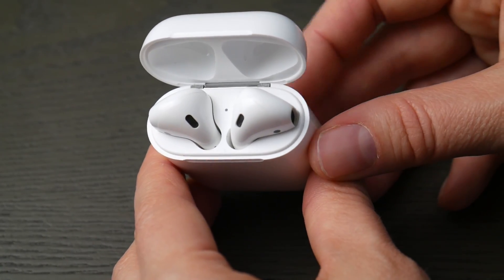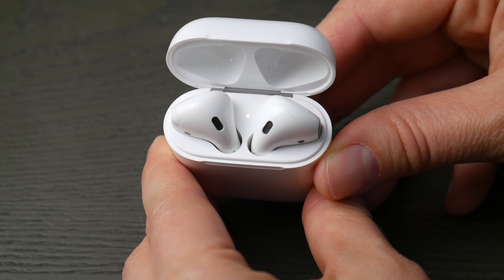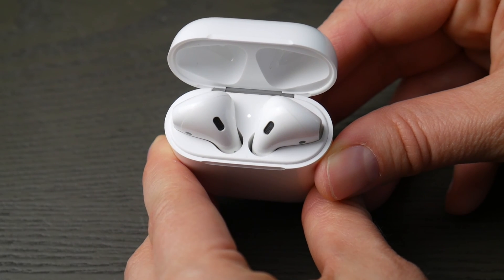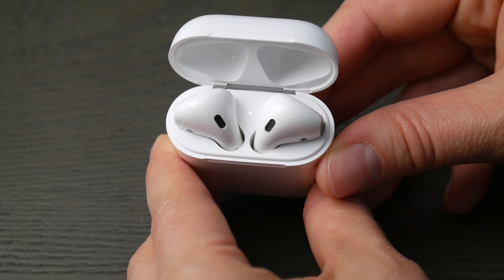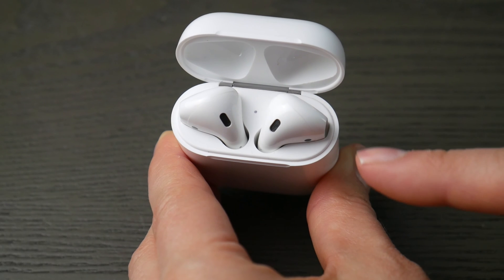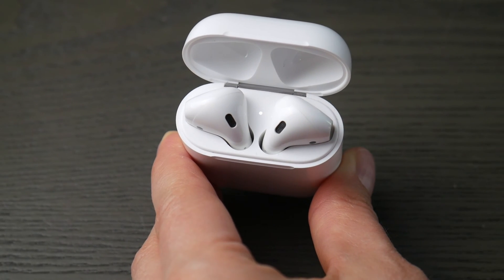You're going to hold down that button in the back of your case for about 10 to 30 seconds until that indicator light starts to blink like so. Now you know you're ready to pair.